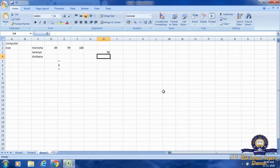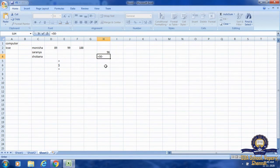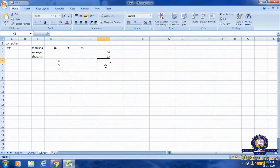Now we are going to do subtraction. Make the cell active. Then type the first digit, then the subtraction operator — minus — then the second number. After that, press Enter. The answer will be displayed for the subtraction.